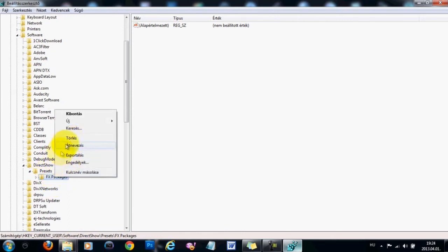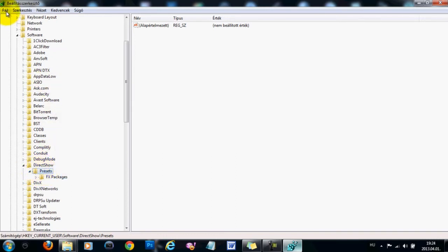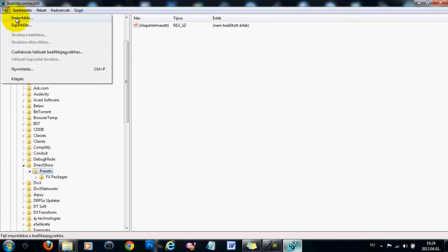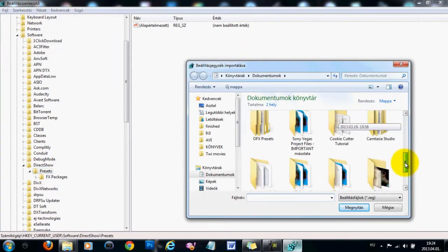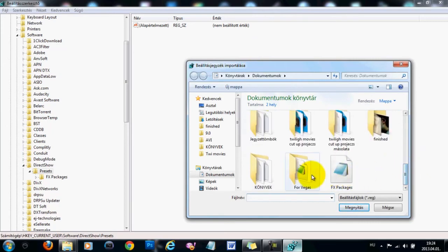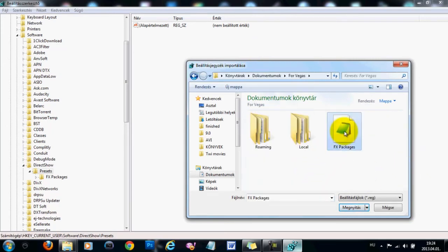And after you deleted this, click on the Presets folder, then go to File, Import, look for the Registry key that we have saved, right here, and then click on Open.